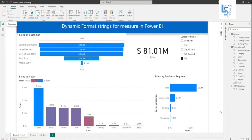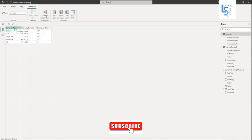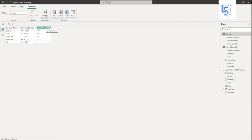Let me show you my data table first. This is my currency table — currency name, currency format, and exchange rate.